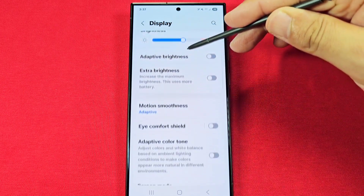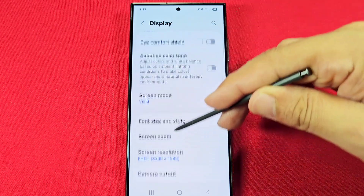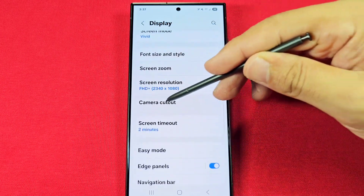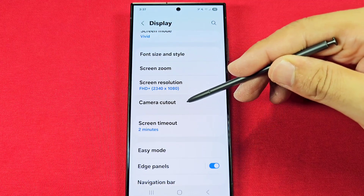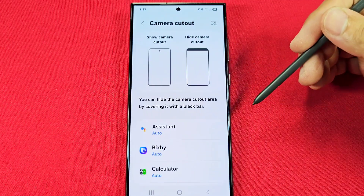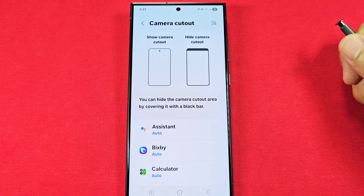Go down and you'll see what is known as camera cutout, this option right here. Once you enter here, you'll see the camera cutout setup.